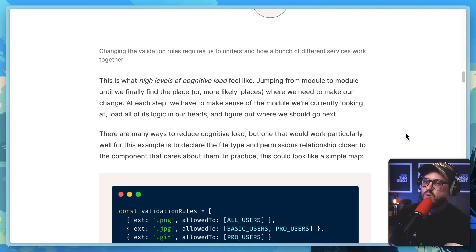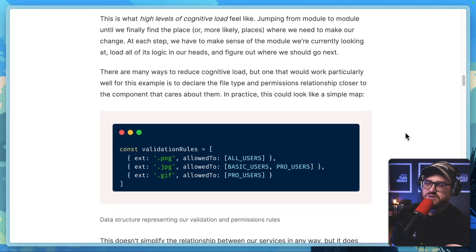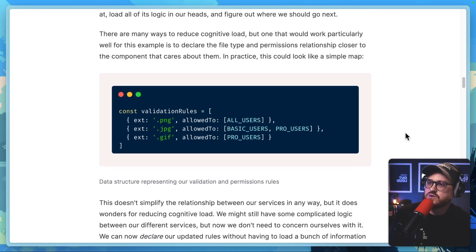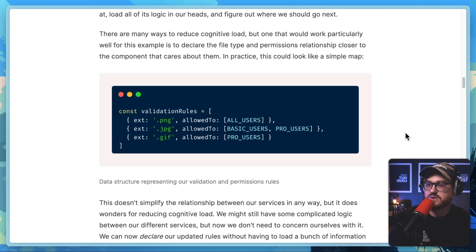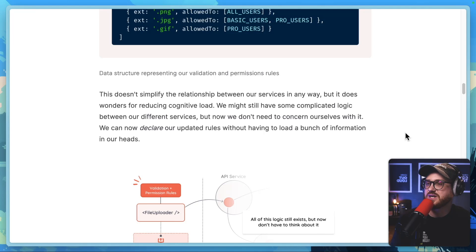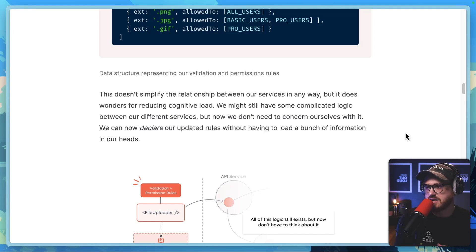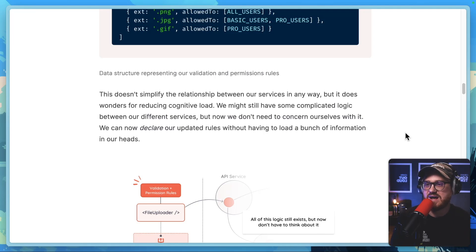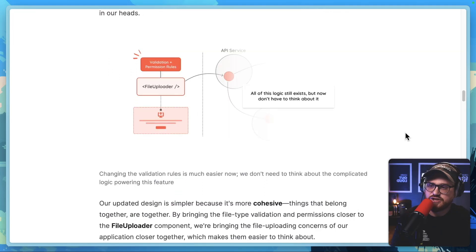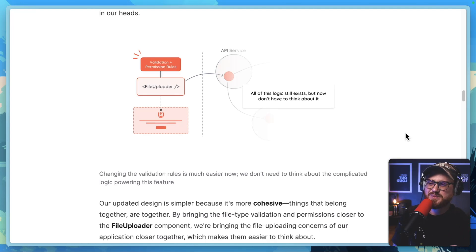There are many ways to reduce cognitive load, but one that would work particularly well for this example is to declare the file type and permissions relationship closer to the component that cares about them. In practice, this could look like a simple map — for example, a const validation rules array with extension and allowed parameters. This data structure representing our validation and permissions rules doesn't simplify the relationship between our services, but it does wonders for reducing cognitive load. We can now declare our updated rules without having to load a bunch of information in our heads, and changing the validation rules is much easier. Our updated design is simpler because it's more cohesive.